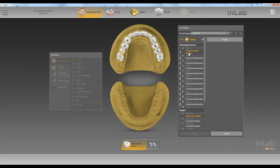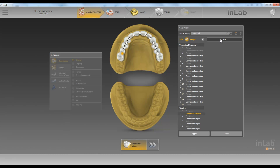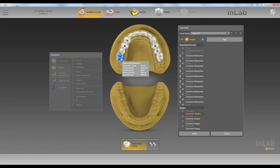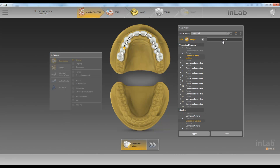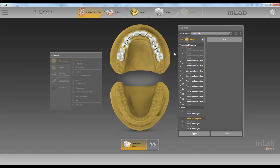And then we have an option right here called define multi-layer. Right now my bottom layer is going to be one material and the top layer is going to be a bridge that fits on top.